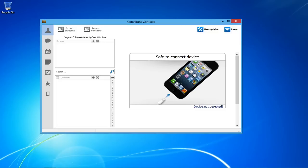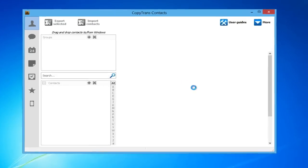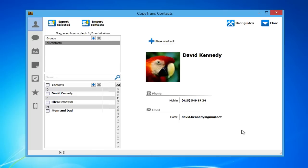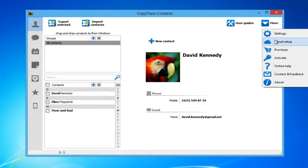Once downloaded, open CopyTrans Contacts and connect your iPhone. From the main program window, navigate to More and then Cloud Setup.